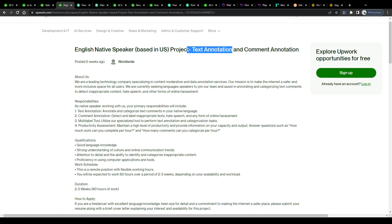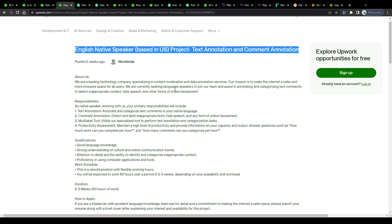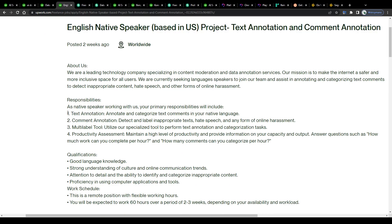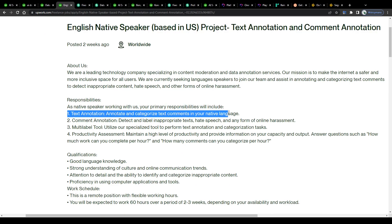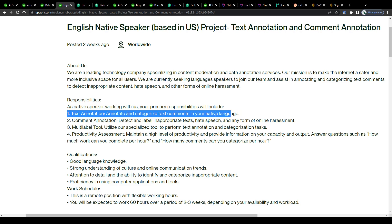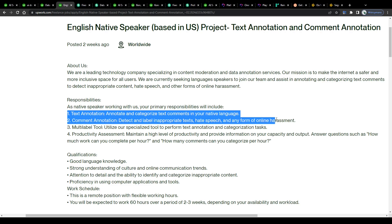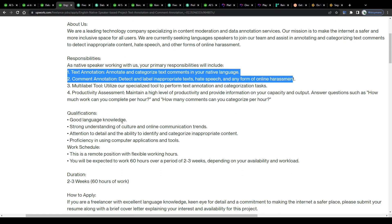If it is text annotation or text labeling jobs we're talking about here as a subcategory of data labeling, like described in this job opening here for instance: task 1, text annotation, annotate and categorize text comments in your native language and task 2, comment annotation, detect and label inappropriate texts, hate speech and any form of online harassment.